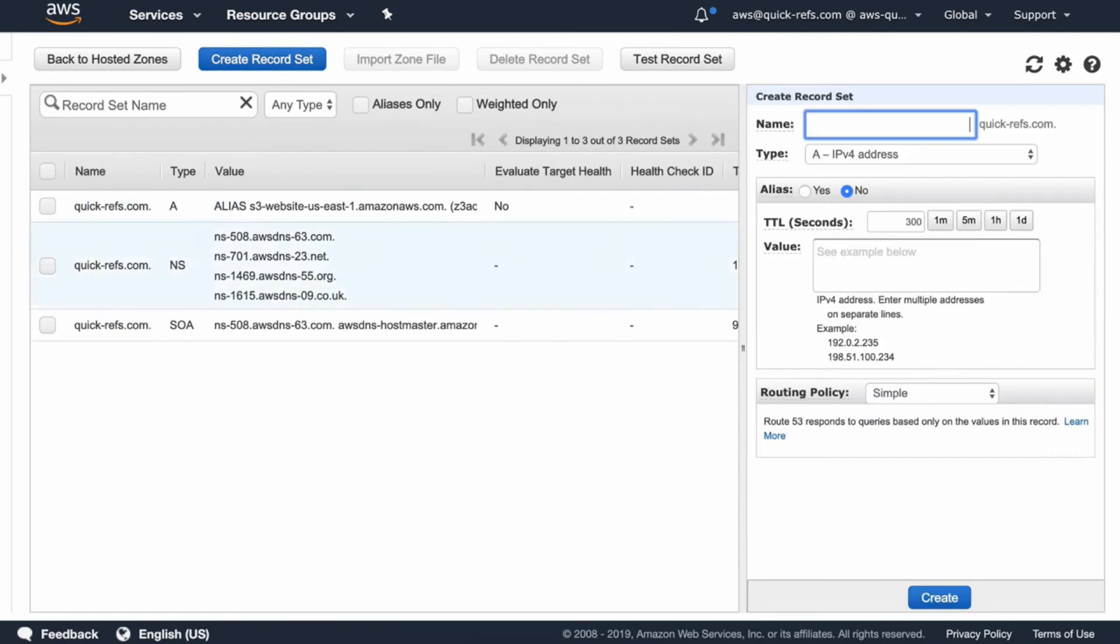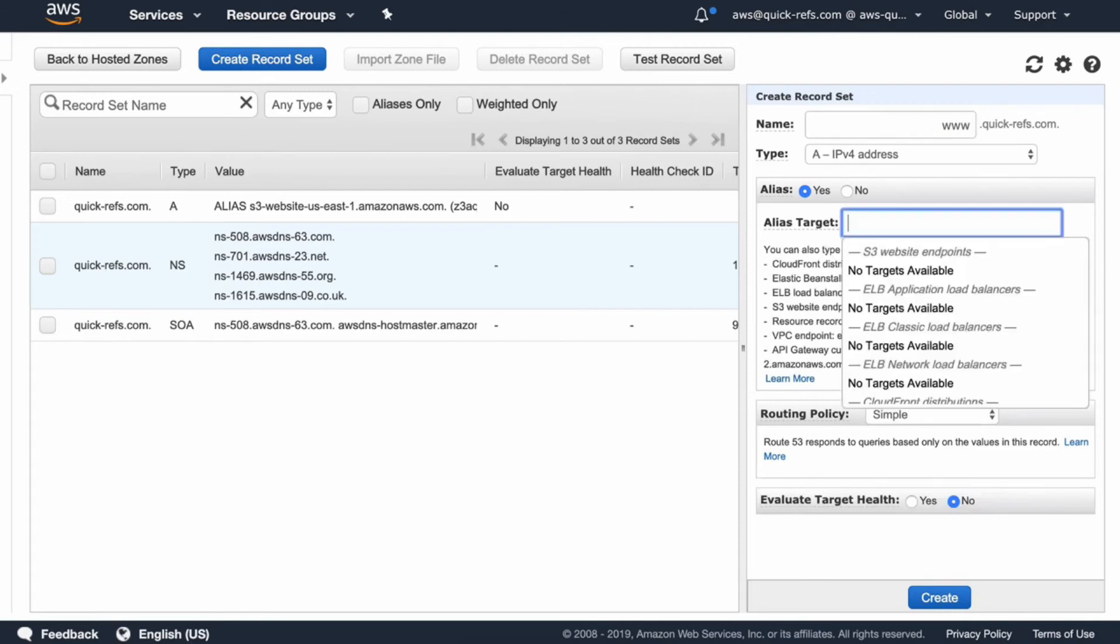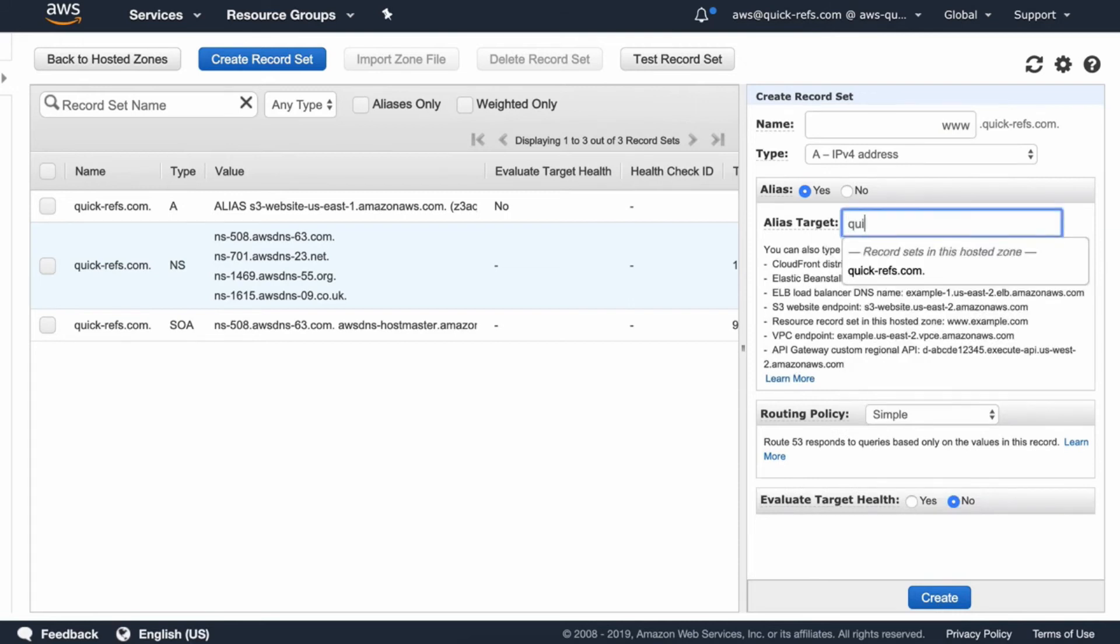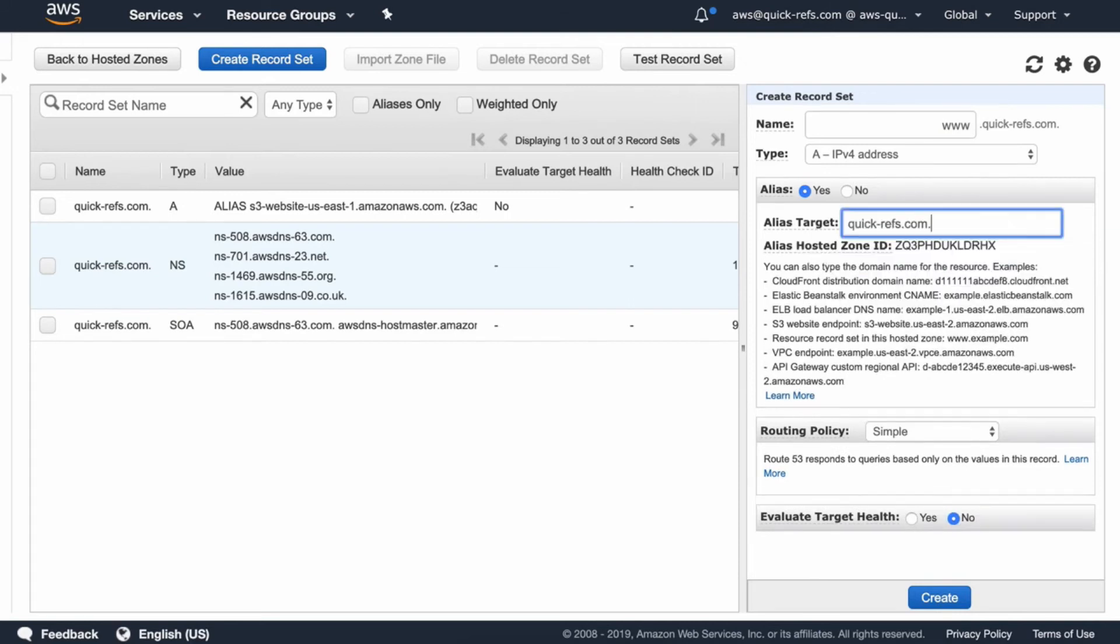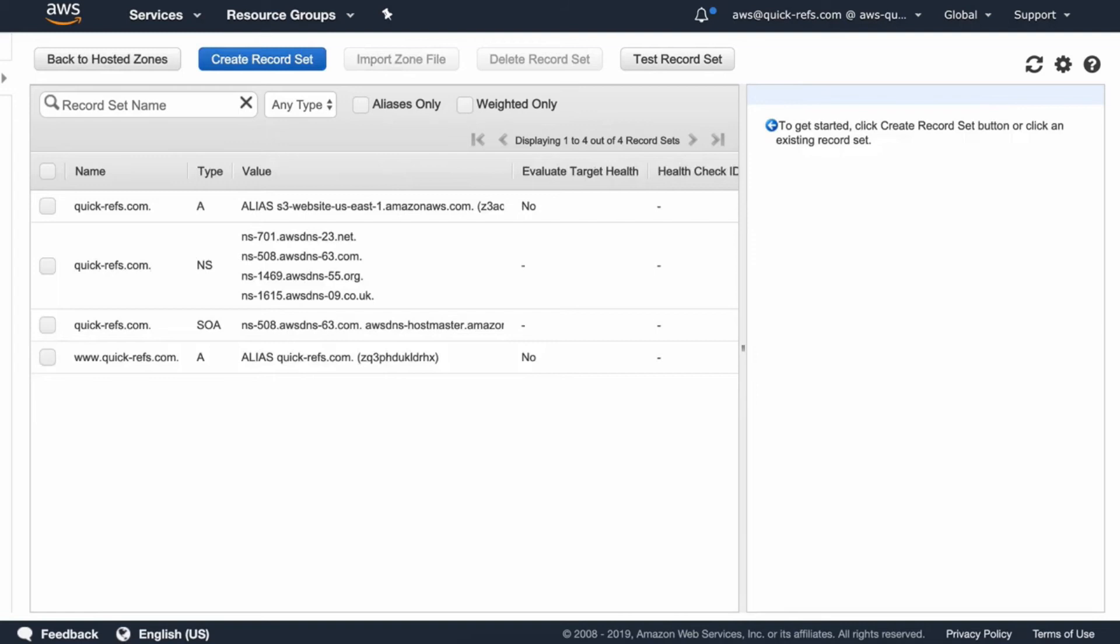We'll add one more record set for www.quickrefs.com. This will be just a redirect to the earlier record set. So whether we come from www or without one, it will point to the same S3 bucket.